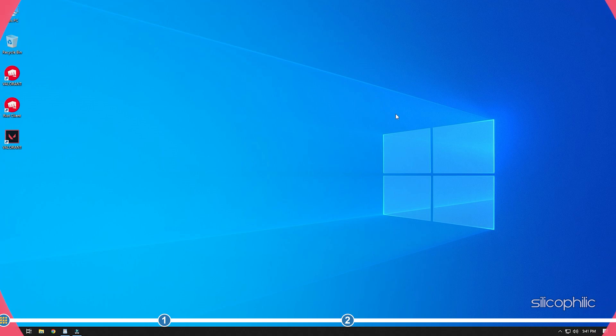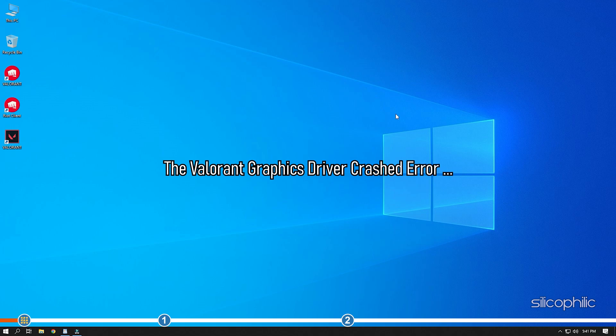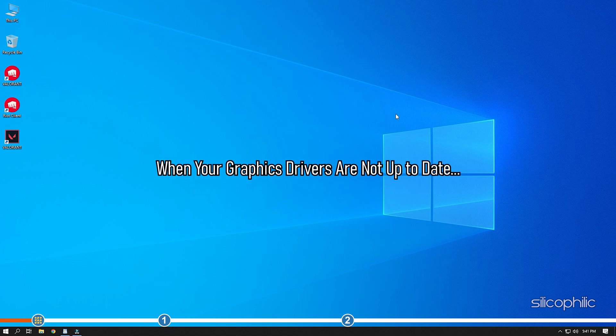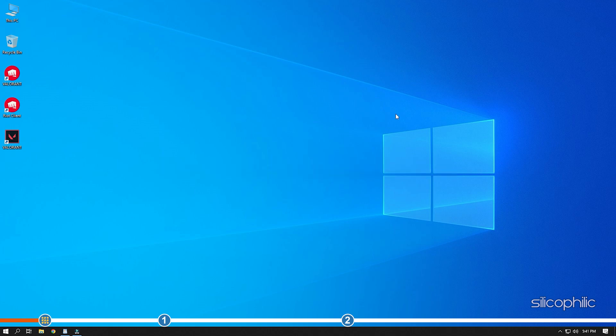Hey, you are watching Silicophilic, the home of all tech solutions. The Valorant Graphics Driver Crashed Error generally happens when your graphics drivers are not up to date. Here we have shown how you can fix this problem. So watch till the end and perform all the solutions.